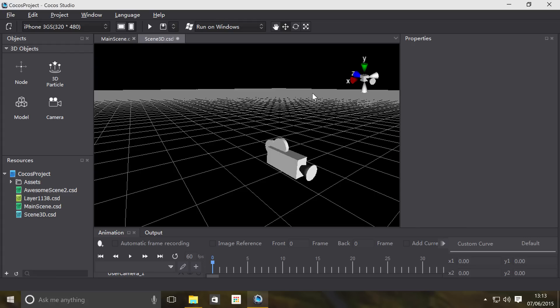A model is basically pretty much everything in a 3D game that you will interact with or touch. The character that you play will be a model, the table that you interact with, the environment, these will all be forms of models.